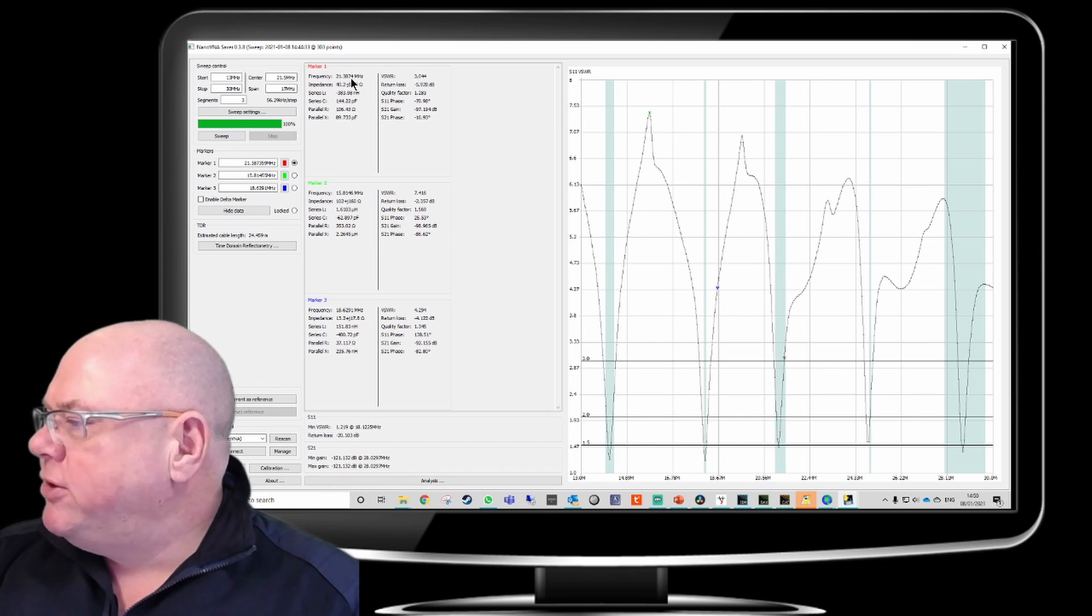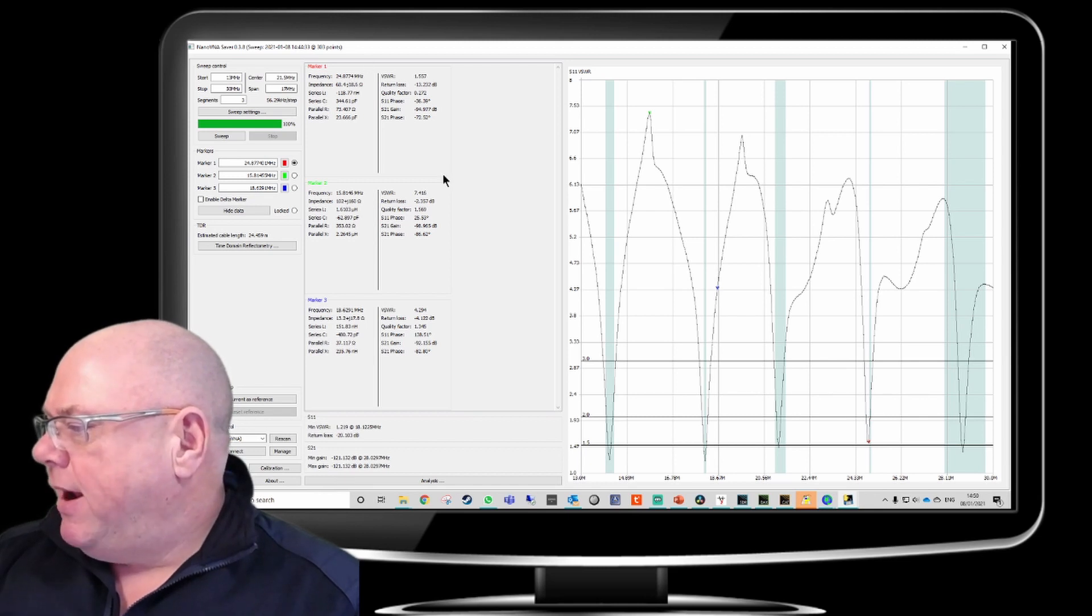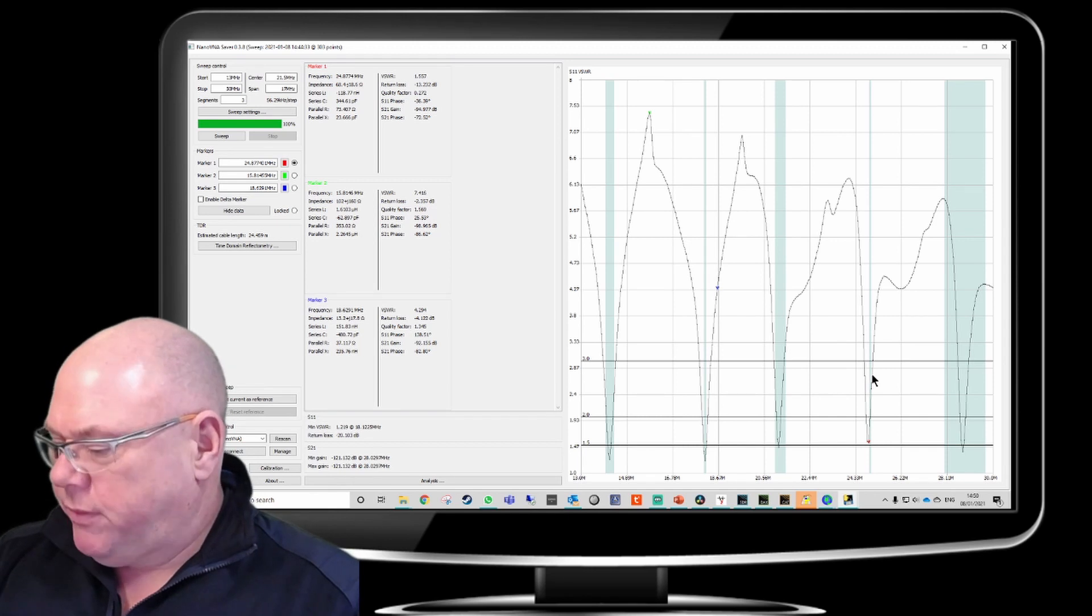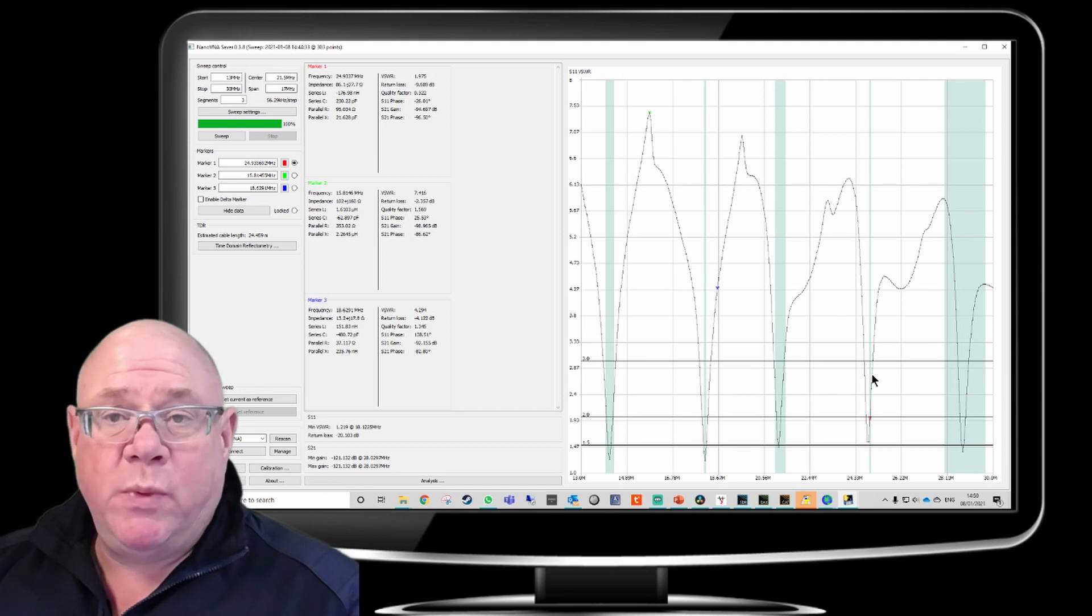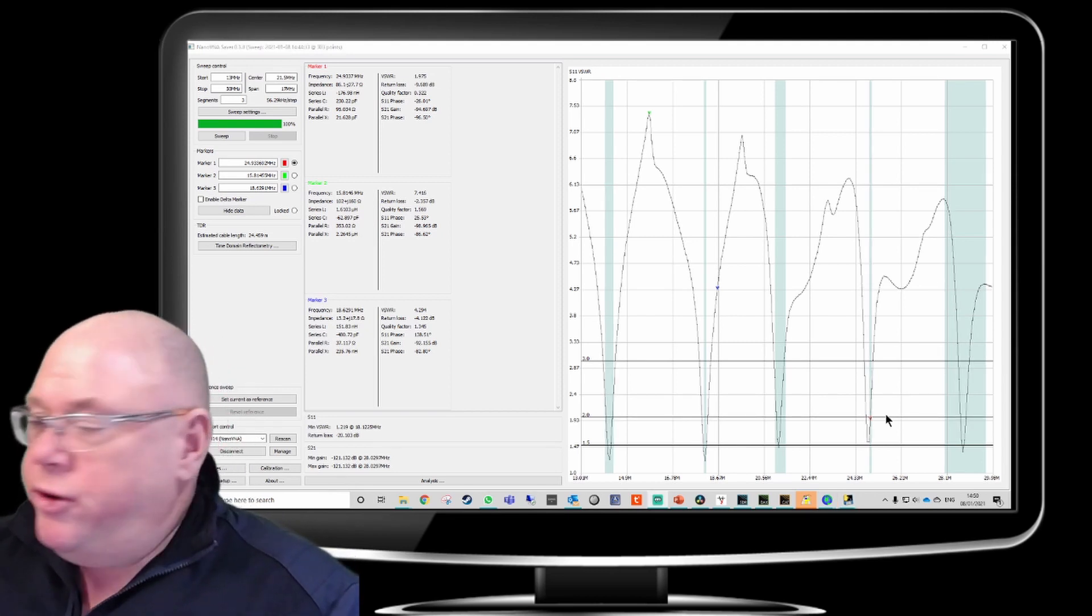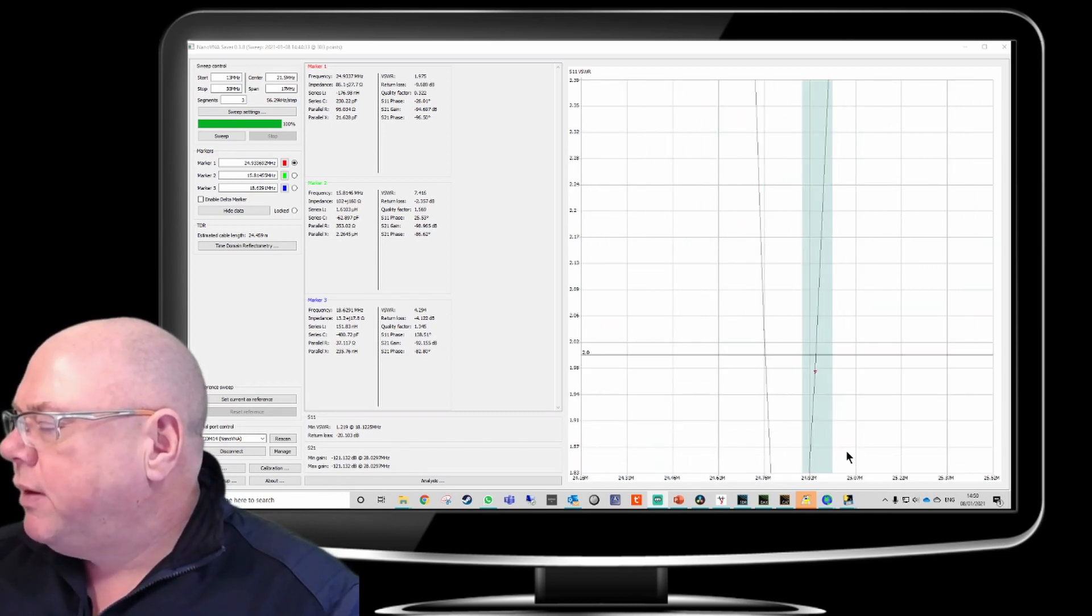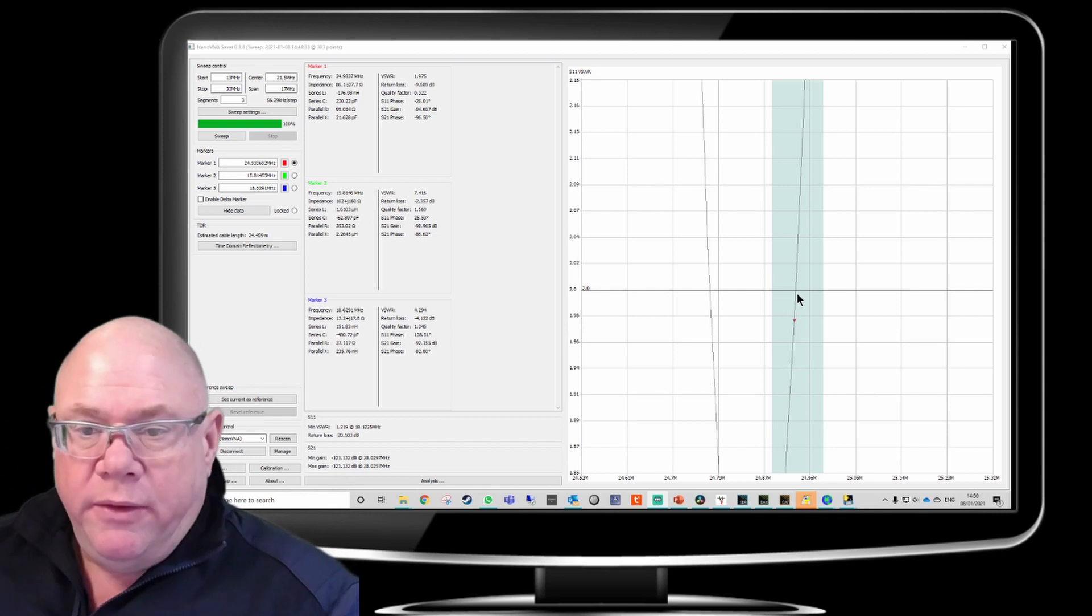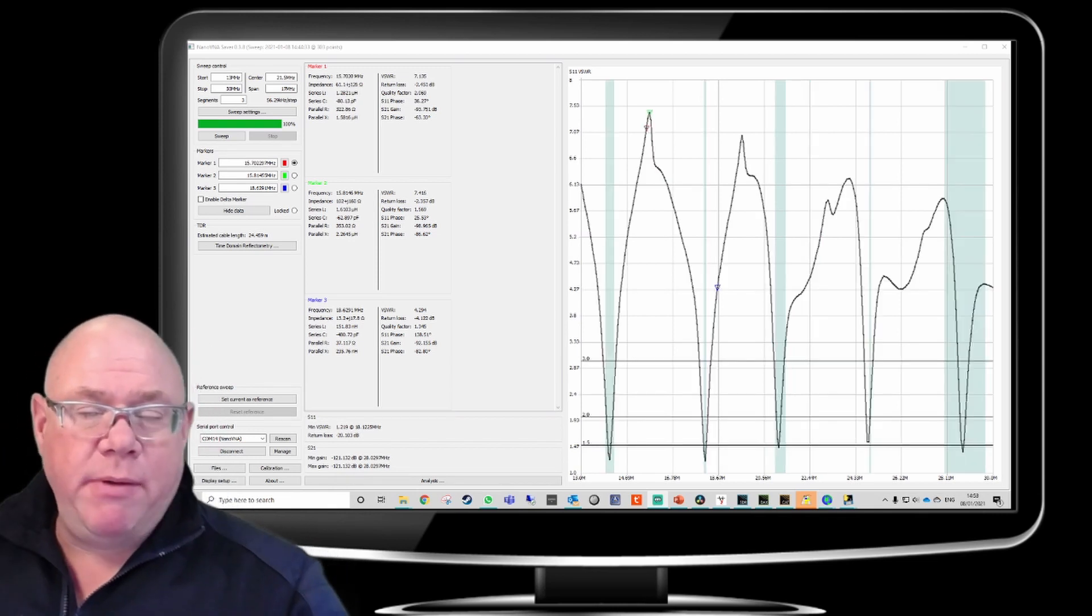The only one that potentially needs a little bit of help is 12 meters. But in saying that, it's all below 3 to 1. And most of it is below 2 to 1. So, no great problem there. And what we can do, using the mouse wheel, we can zoom into that. So, here we are, just looking at the 12 meter band.